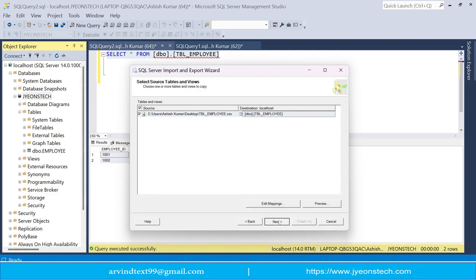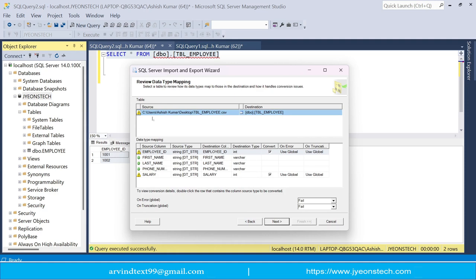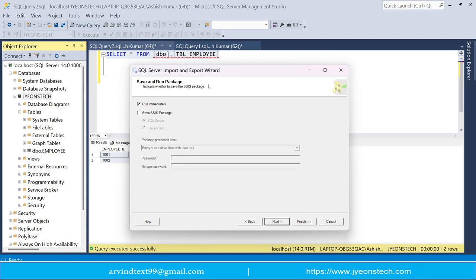Click Next to proceed to the data type and mapping review screen. Validate that the source columns and their data types correctly map to the destination columns and their data types. Then click Next. It will show Save and Run Package with Run Immediately selected — clicking Next will run the package and import the data from the CSV file into the table.